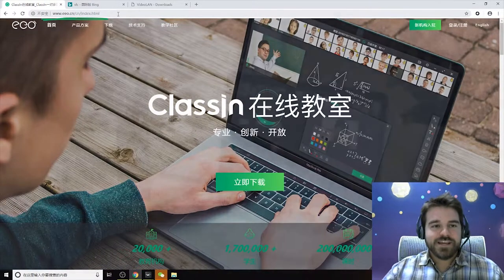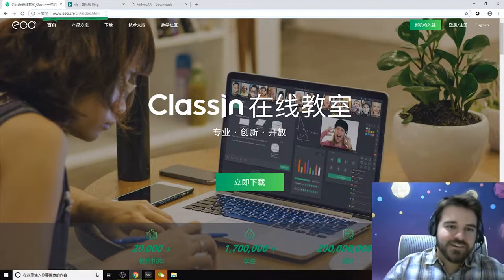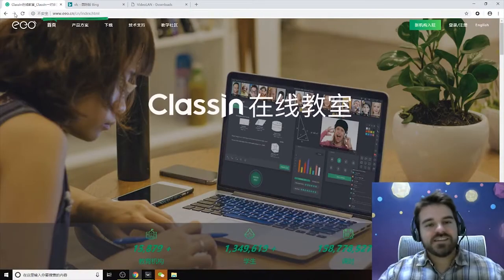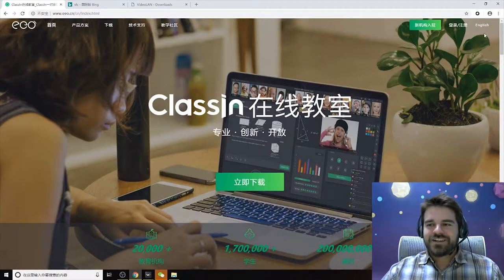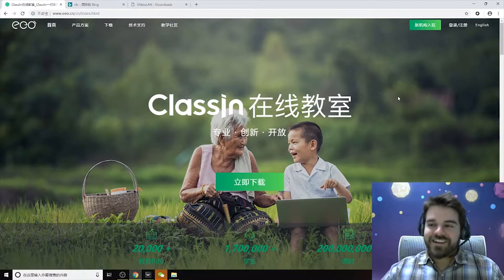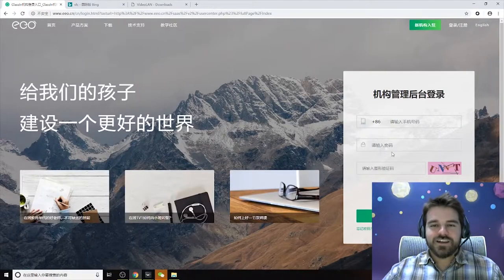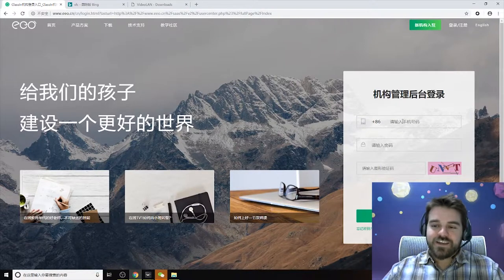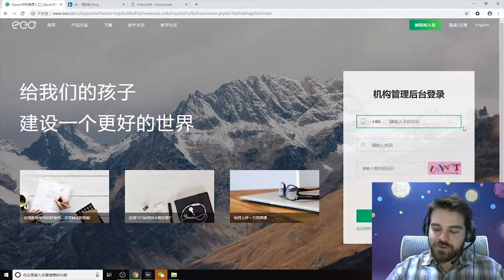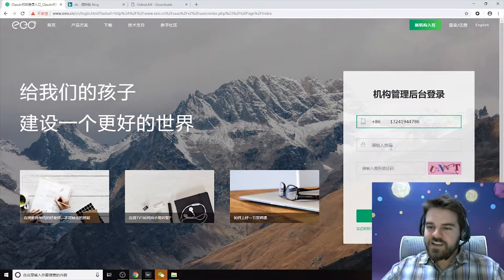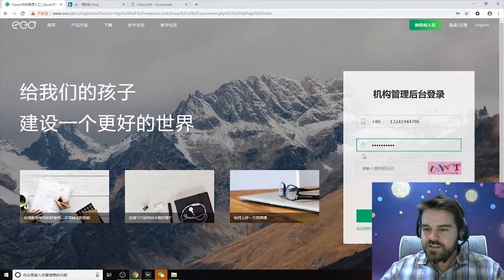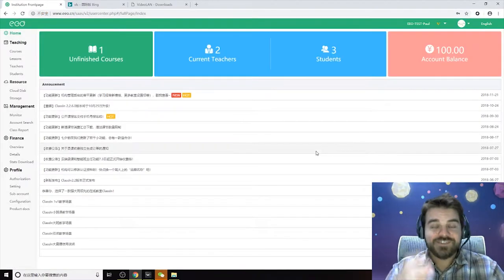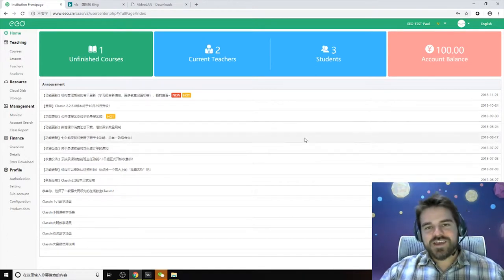First you'll want to go to EEO's website. If you just type in EEO.CN it'll lead you to this. This first page is in Chinese. You can click English, but you don't want to do that now because you want to log in here. Just click this button here and it'll take you to a login. Unfortunately this page is still in Chinese, but they're working on a translation and it's simple enough to navigate. Put in your account number — it's usually your phone number — and your password, and then a little captcha. And then you're into the overview of your institutional page.